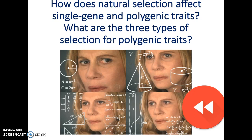Here's your review: think about how natural selection affects single gene and polygenic traits. Remember there were two differences between single gene and polygenic traits. For single gene, it only changes one way; for polygenic, there are three ways natural selection can act on it. Consider how the curves look, what really changes, and what can cause each specific type of selection.